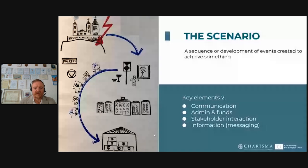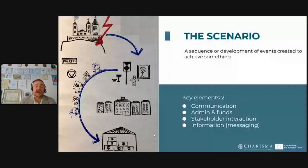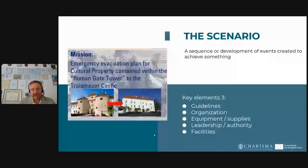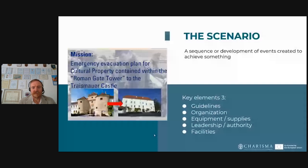What communication means do you have? Is there redundancy? Are they working? You can plan that in this scenario cell phones are not working, so you need another way of communicating. From the administration side, do you need permissions or authorizations? Is it possible to get funds to conduct the exercise? How do stakeholders interact, and who is interested in participating? From a messaging point of view, always try to be outspoken and give information to the public about what is happening. Other key elements include guidelines your institution follows, the formality of your organization, and the equipment and supplies you need.